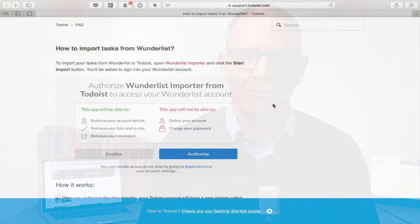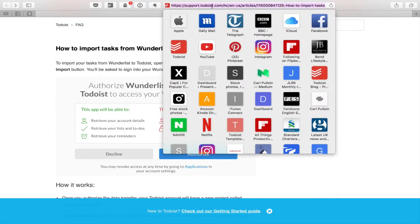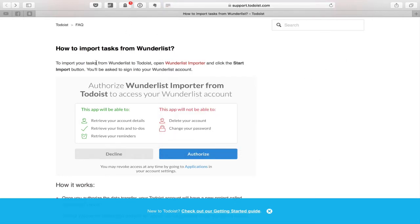Let's get straight into this. You need to go to the Todoist website — specifically the support website. I'll put a link in the notes because it's a long address. You'll come to a page called 'How to import tasks from Wunderlist.' To import your tasks from Wunderlist to Todoist, open the Wunderlist importer and click the Start Import button.